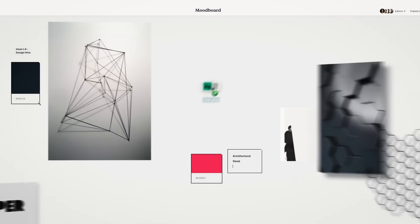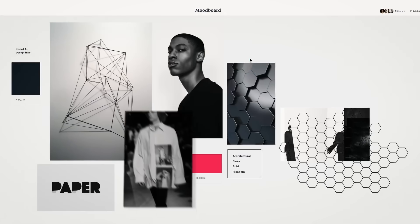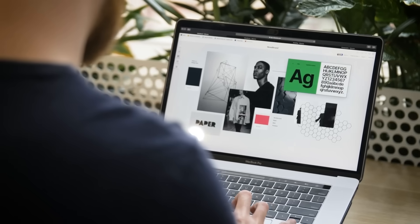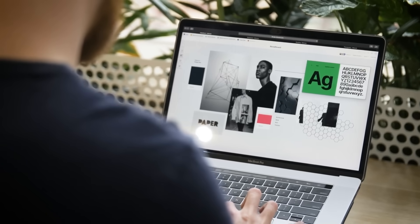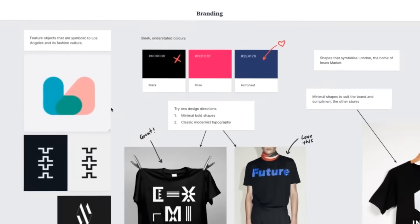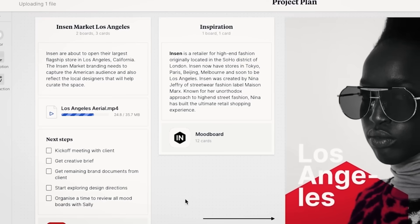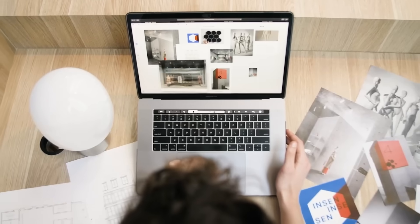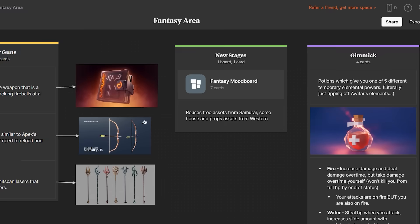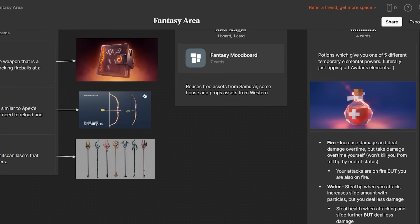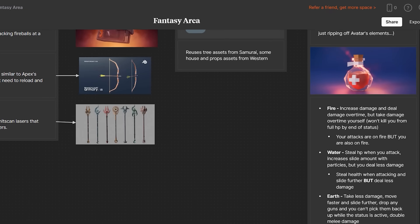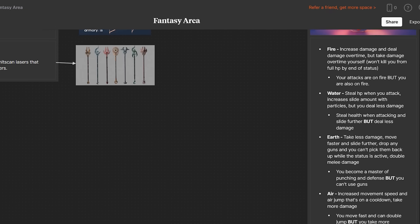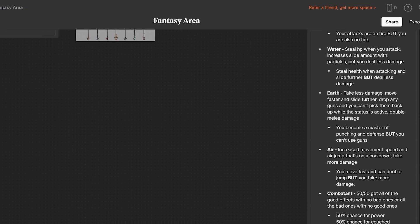Milanote is a program that I only recently started using, and it's less about managing tasks and more about just planning out the future. Milanote is super flexible and allows you to create mood boards, character charts, gameplay systems, and just about anything else you could possibly need for planning out your game. I'm currently using it to secretly prototype my next game idea, and that is where it really shines, so I'd recommend trying it out.